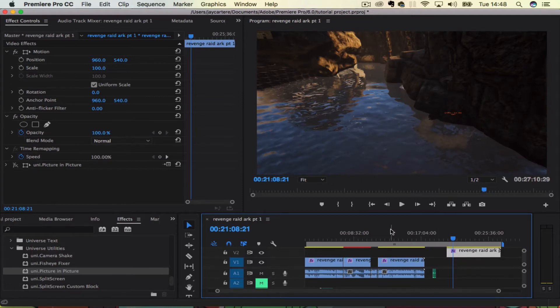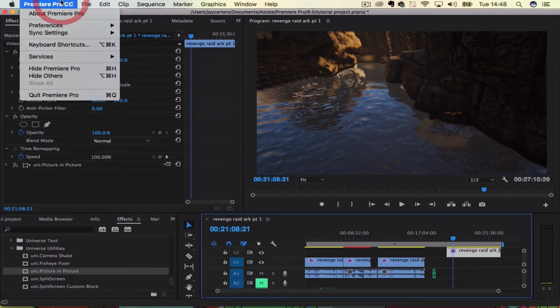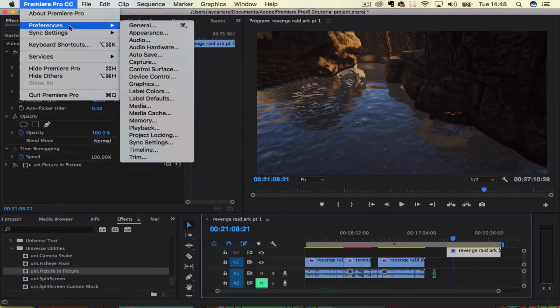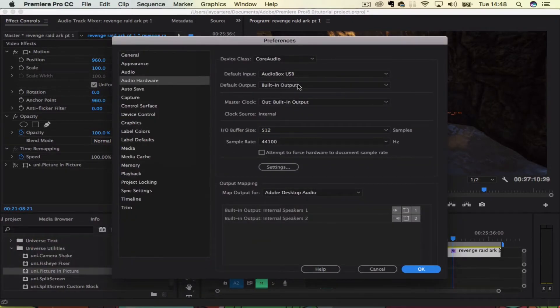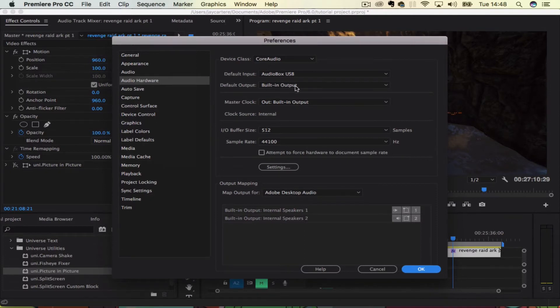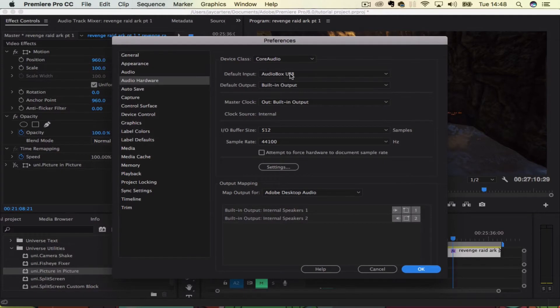So let's quickly show you how to do this. Now first you want to go to preferences, then you want to go to audio hardware, and there you want to change your input from built in output to whatever mic you're going to be using.